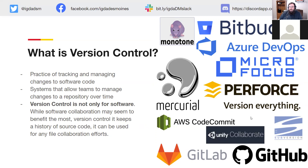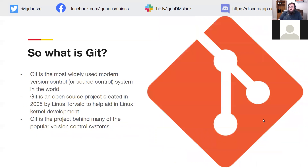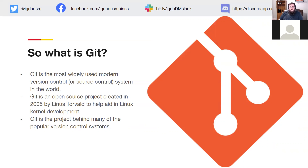What is Git? It is the most widely used modern version control system in the world. It was an open source project created in 2005 by Linus Torvalds to help aid in Linux kernel development. Git is also the project behind many popular version control systems — behind GitHub and GitLab. Those are repositories holding your code, but behind the scenes is Git. You have the layer of Git, and then all your code is stored on their servers. The Git commands you run locally are essentially cloned and run on their side.